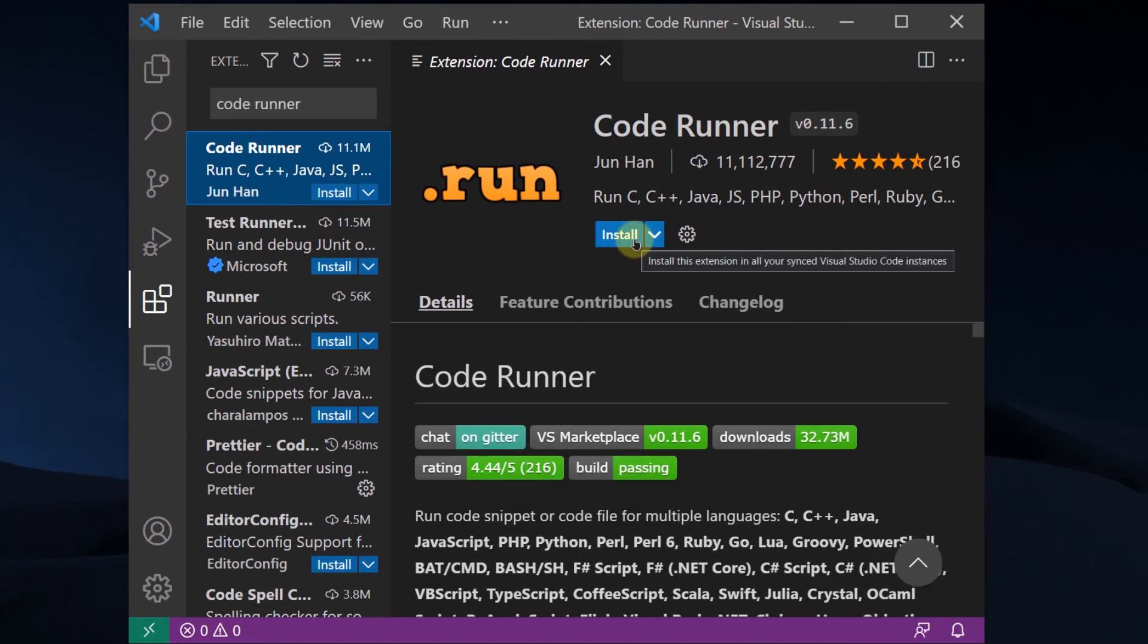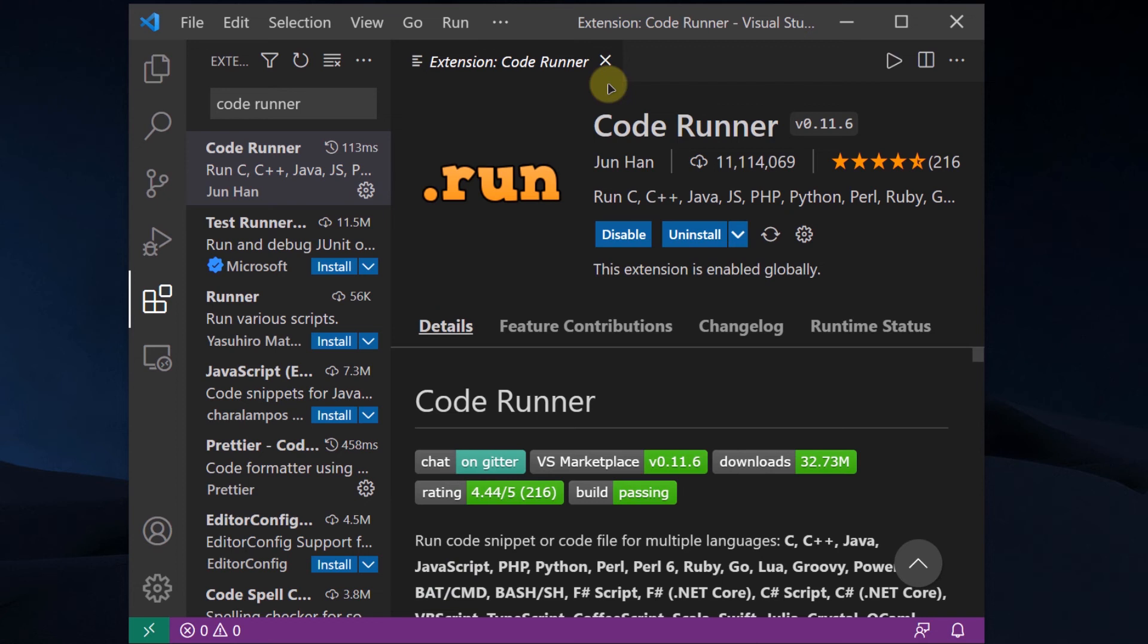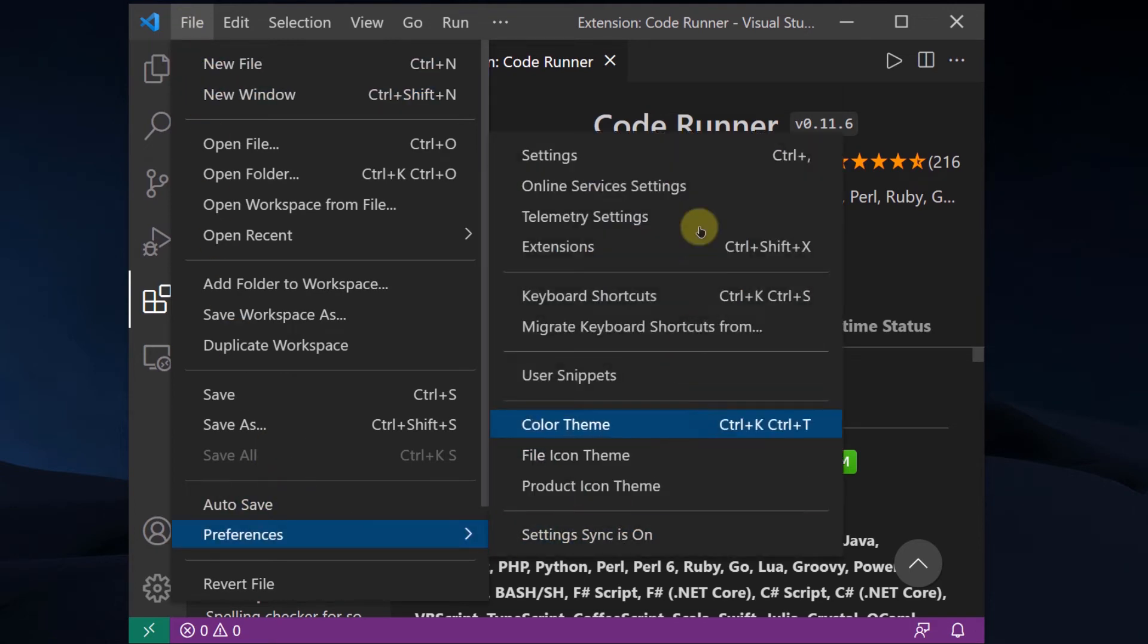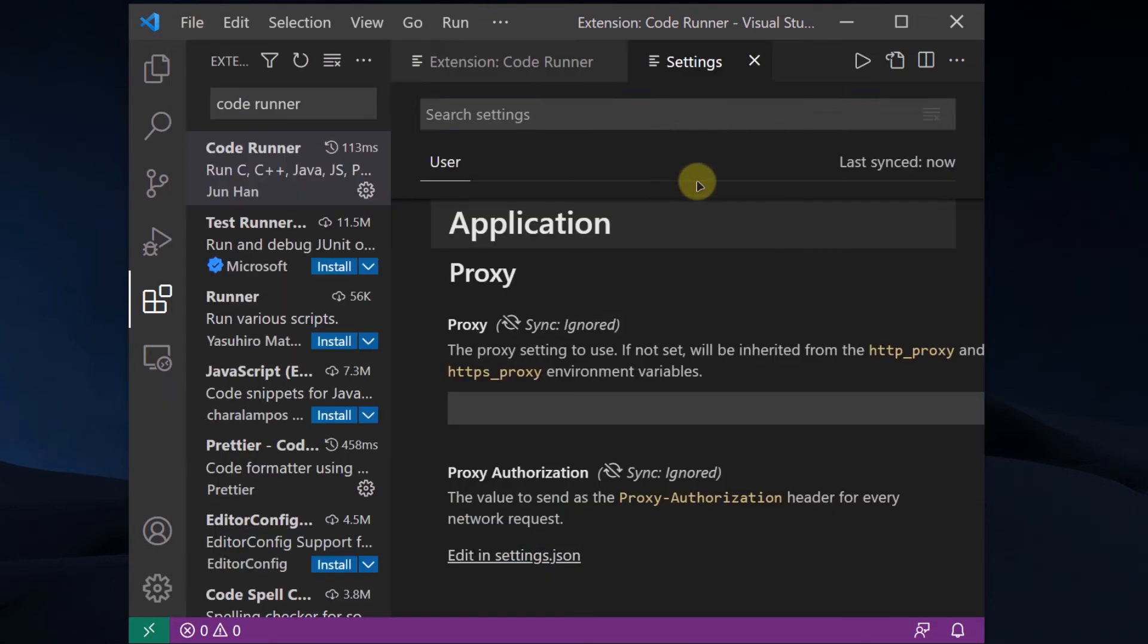Click on install and you are almost ready to start running C programs, but there is a slight change in the settings that you have to do to make sure everything runs perfectly. Next up, you are going to go to File, Preferences, and open up Settings.